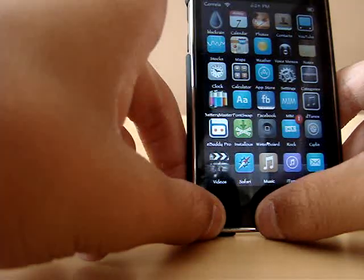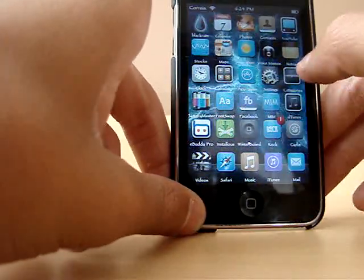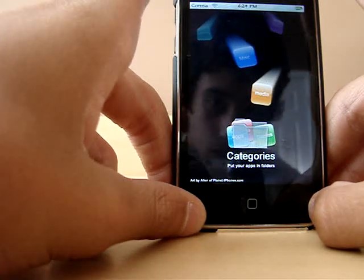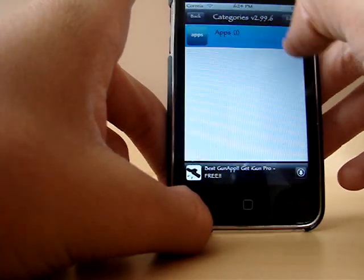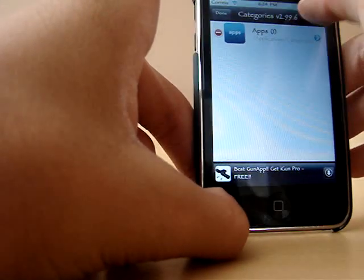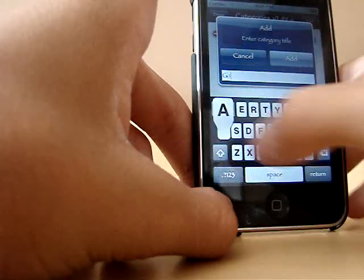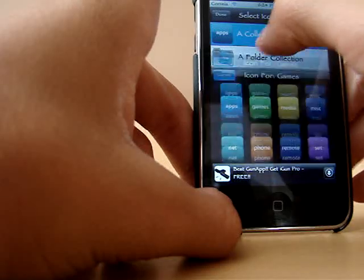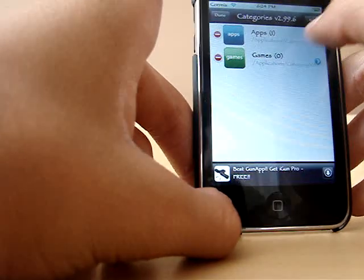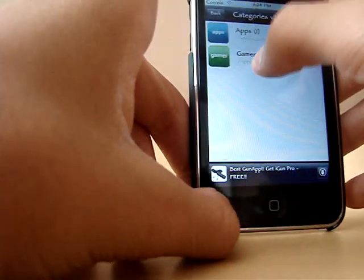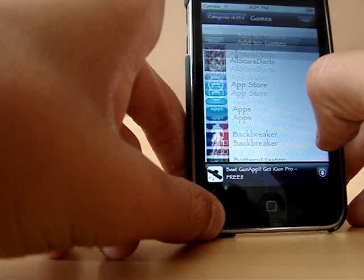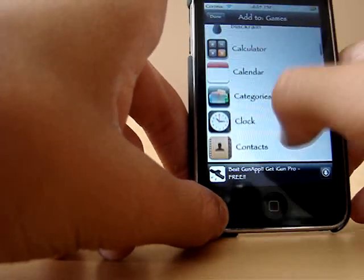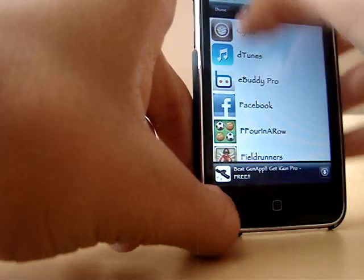After that, I'm going to have to go with Categories. You also get that in Cydia. Categories lets you create categories for your apps. Here I'll make one. I'll name it Games, for example. Add. Pick a folder type, a picture. You click on your folder and it'll give you a bunch of games that you can put in. I'll put in Doodle Jump. Done.